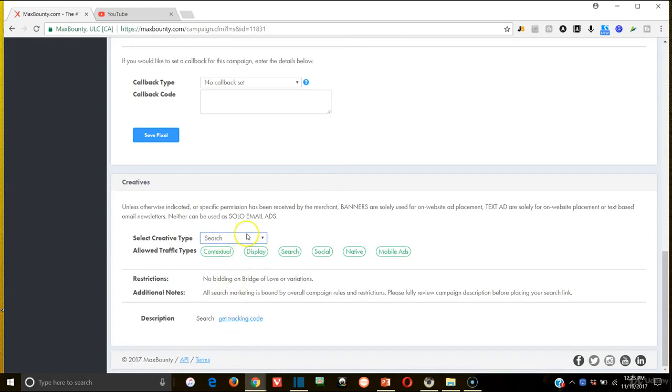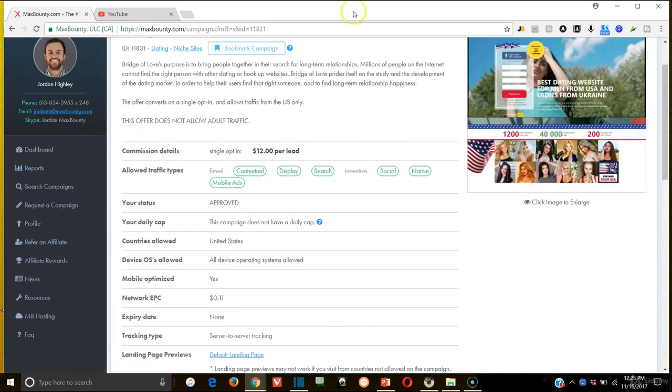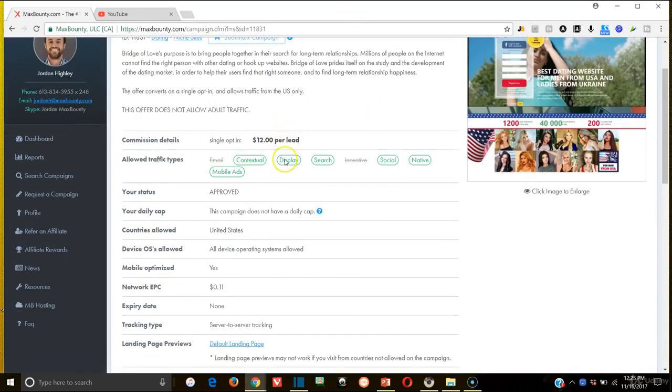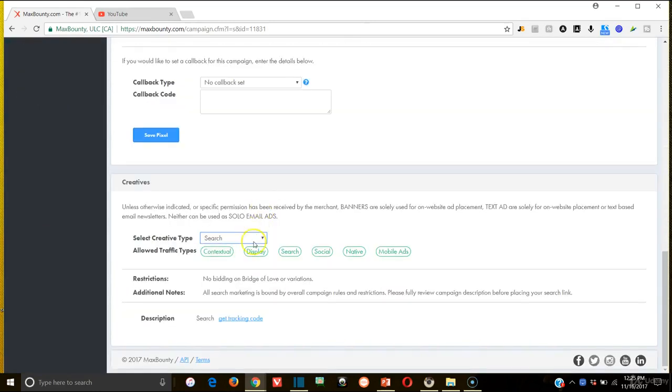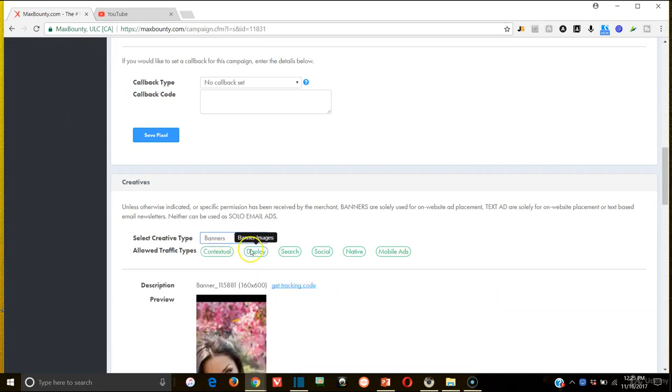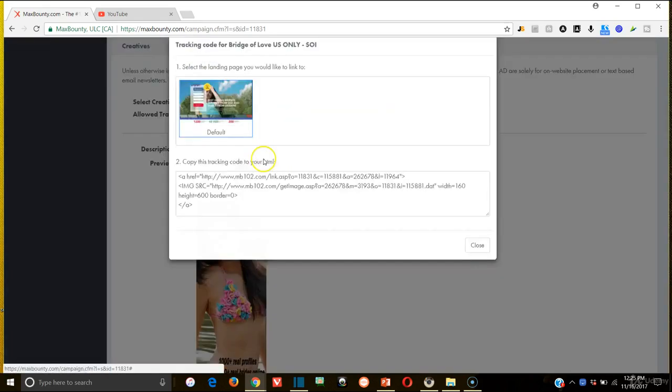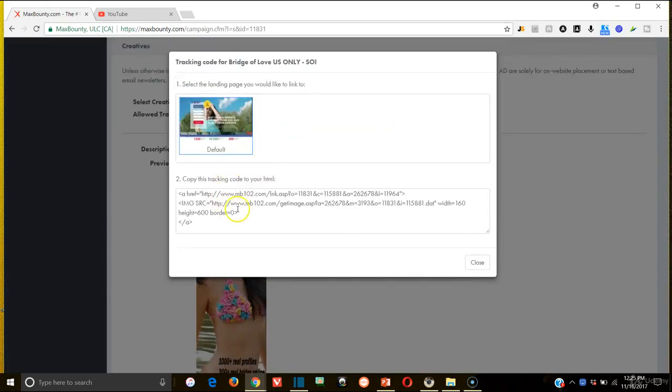You're going to come down here. Like we talked about, once you're in the offer, you're going to come down and you're going to go to either banners or search, and every once in a while you'll see text. Now all those are fine. I choose banners. If there's a text one, that's usually easy to get. And then you're going to get your tracking code. Now it'll give you something like this, which looks like HTML, right?